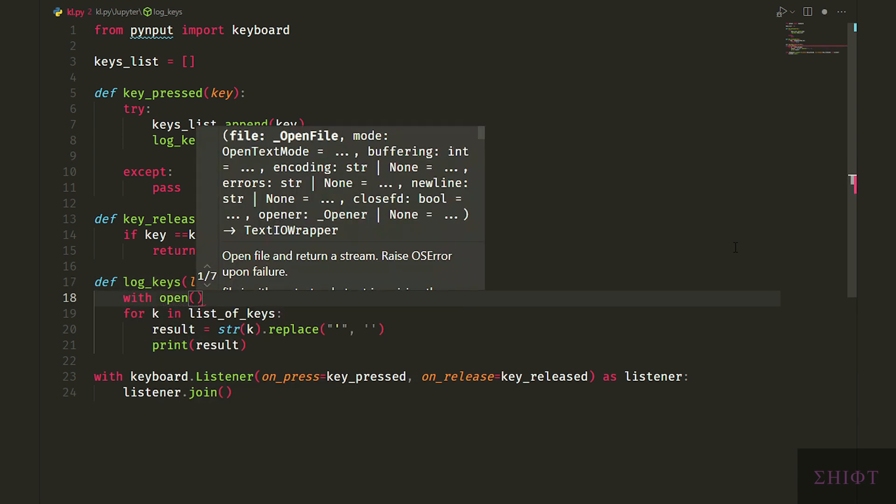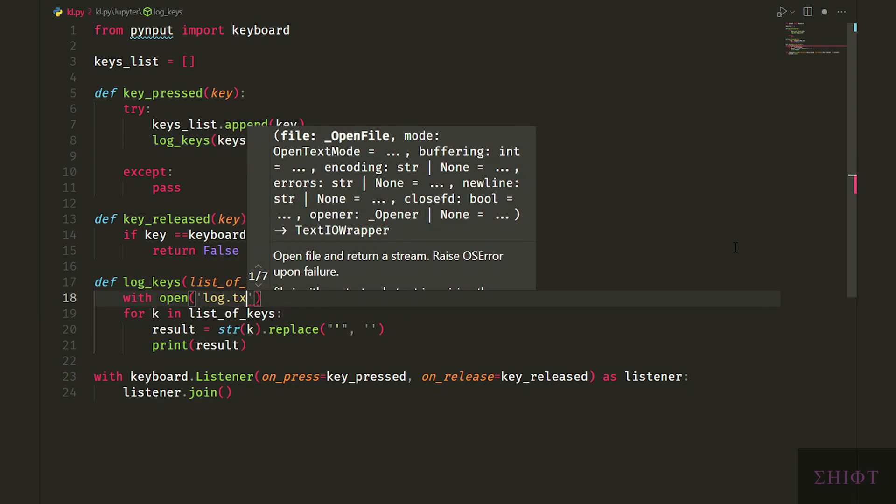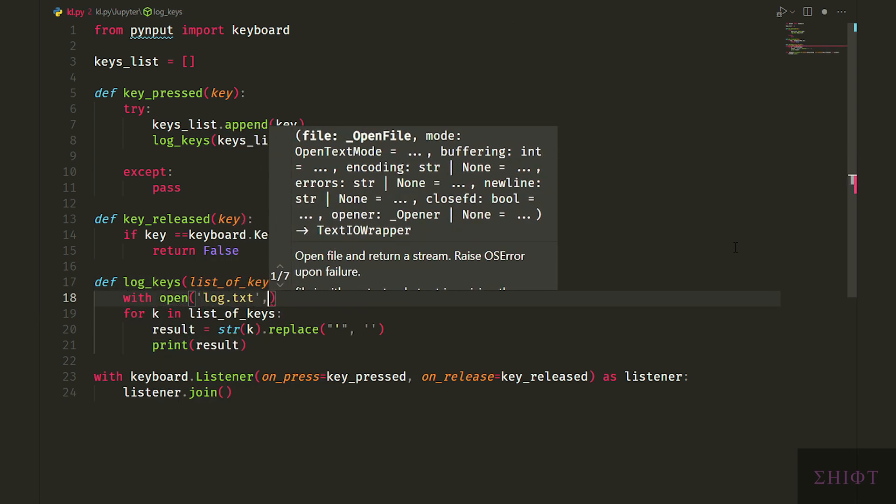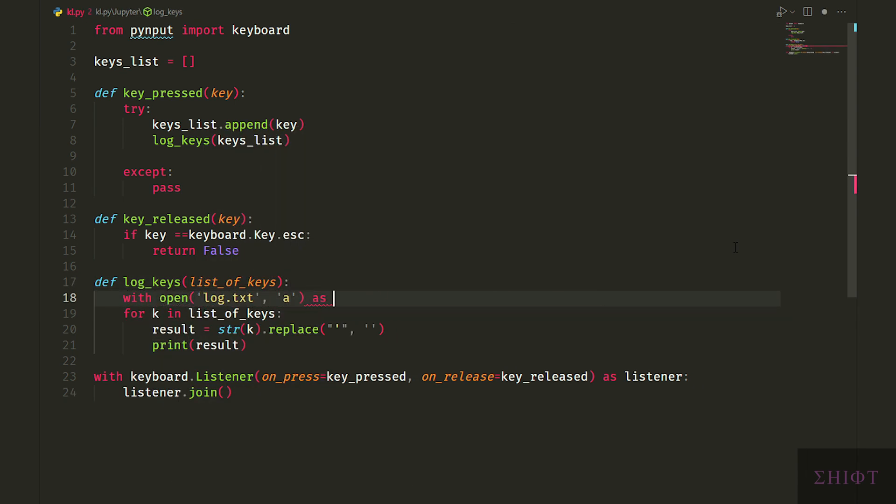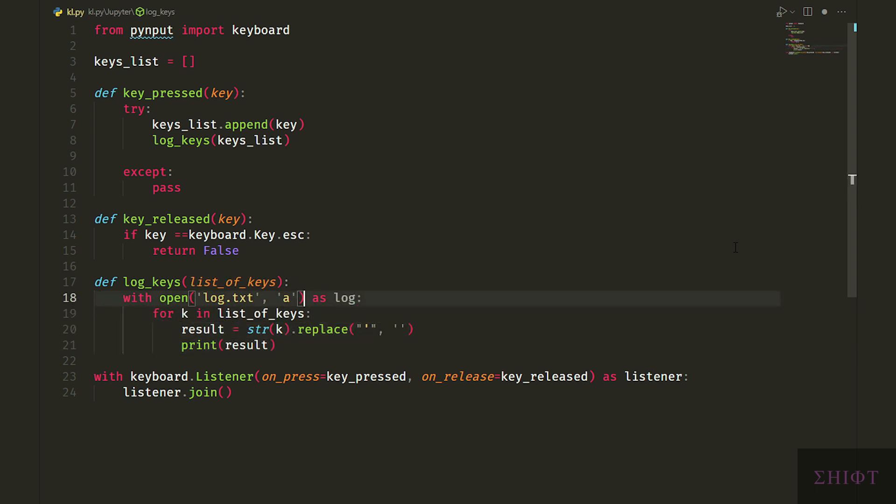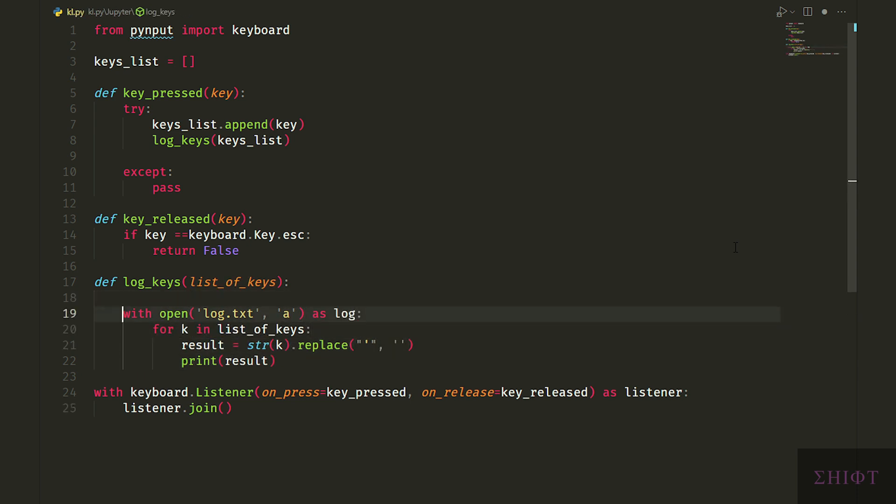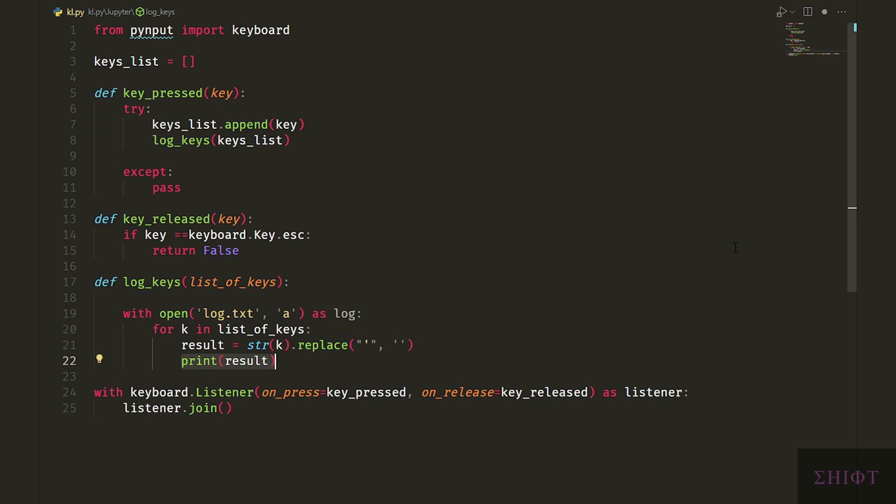Now we open a file named log.txt in the append mode as log. And write result plus a space to it. I add a space to improve the readability. You can add dashes or nothing instead.